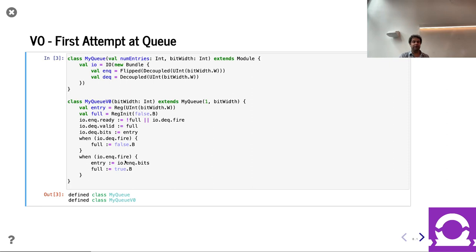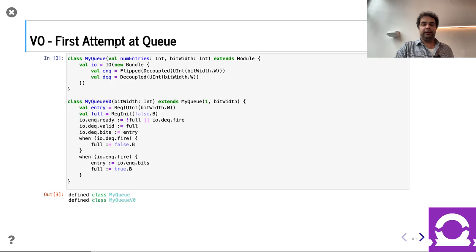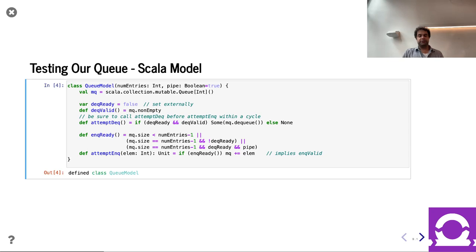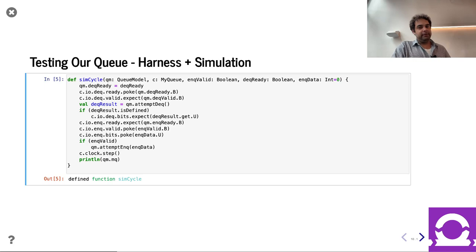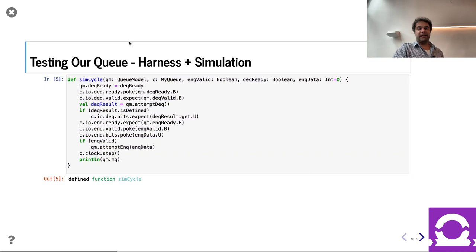Technically we could have gone simpler and not even had decoupled, but by doing the decoupled and matching the expected interface, we can reuse the same testing harness for all versions. Let's look at the testing stuff — this is the queue model from lecture nine. There are some small tweaks to it. Then of course we have the harness, which is very similar to the one from lecture nine.